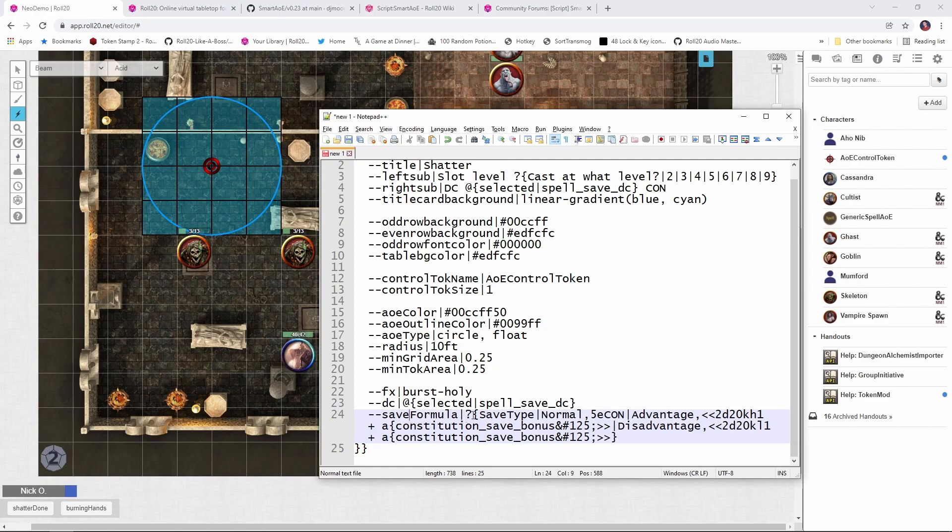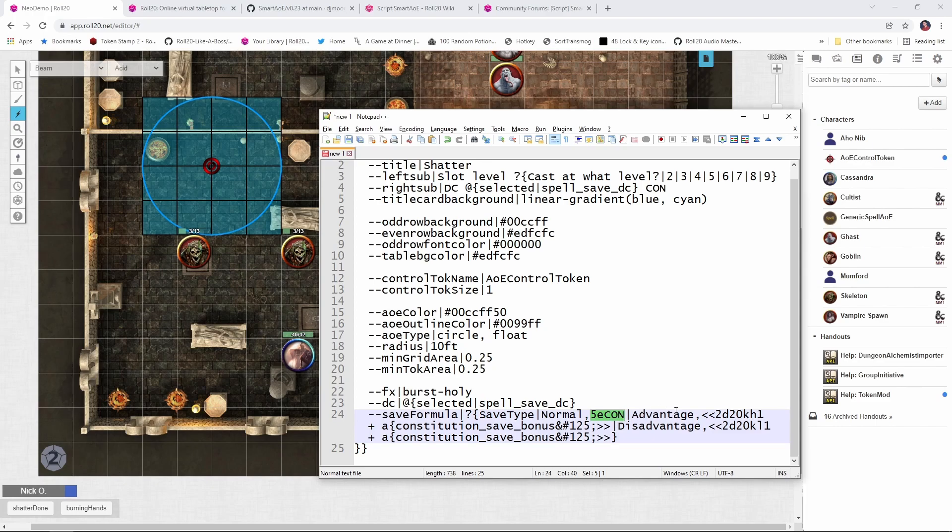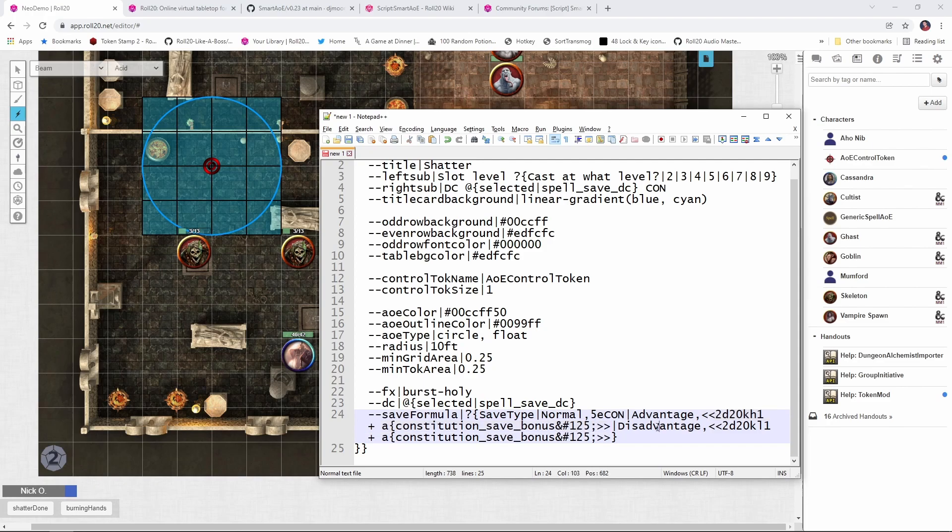So we're prompting the user to provide the save type. And if the save type is normal, that is, they're not making it with advantage or disadvantage, then we're using that 5e con constant again that David provided. But if they're making it with advantage, then they're rolling to d20 and we're taking the higher one. So if it's advantage, then we put in this command right here, which is saying roll to d20. Keep the highest one and add the targets constitution saving throw bonus. And if they're making it at disadvantage, then we're going to roll to d20. We're going to keep the lowest one. And again, add the targets constitution bonus.